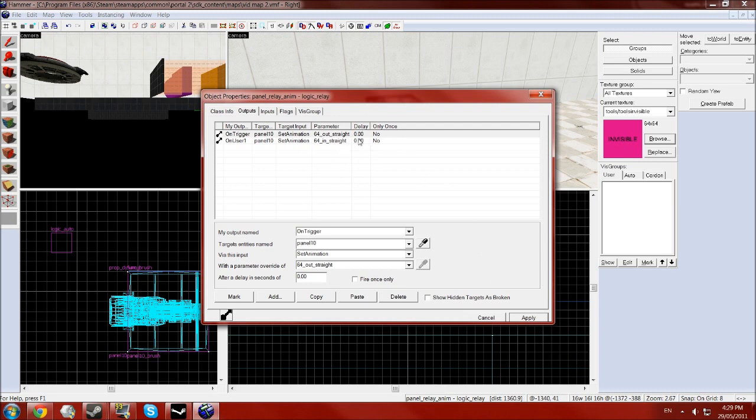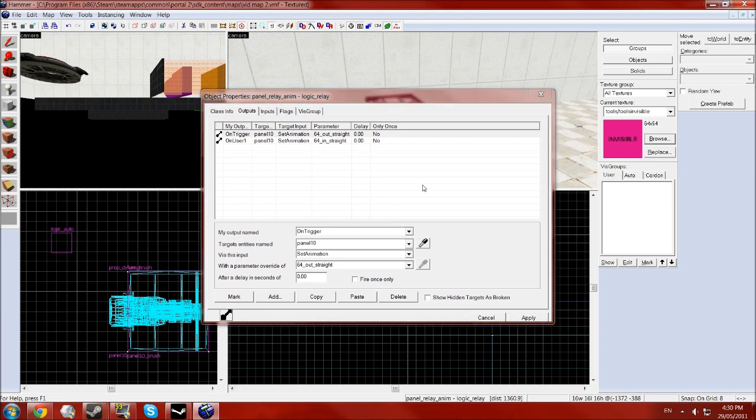You can also put delays on these so you can make one button make multiple go up in a sort of a pattern which can look quite nice and also you can make it only fire once and not have the second return animation if you want.